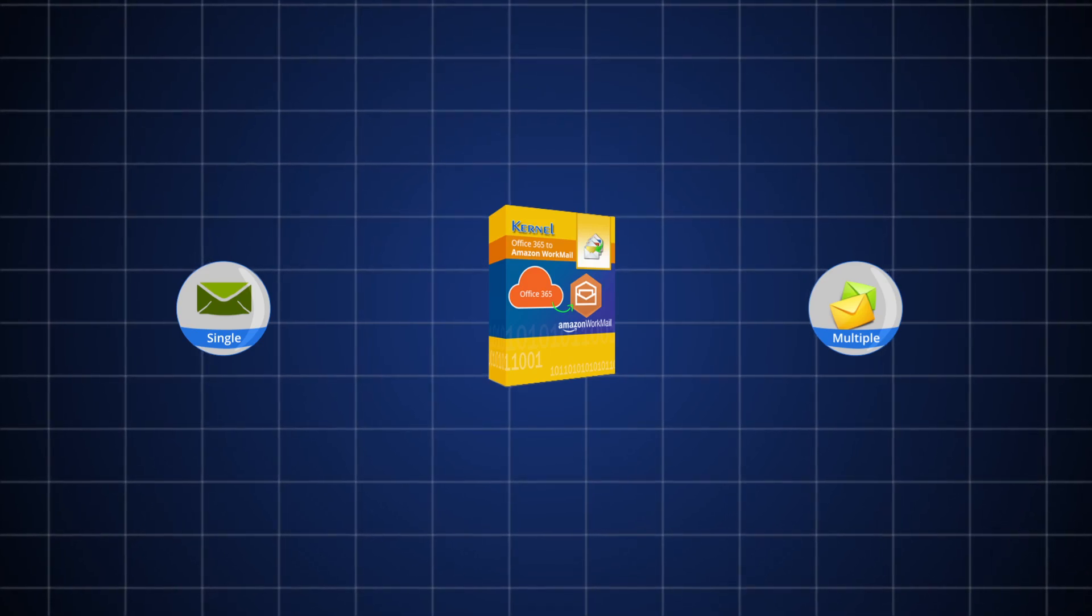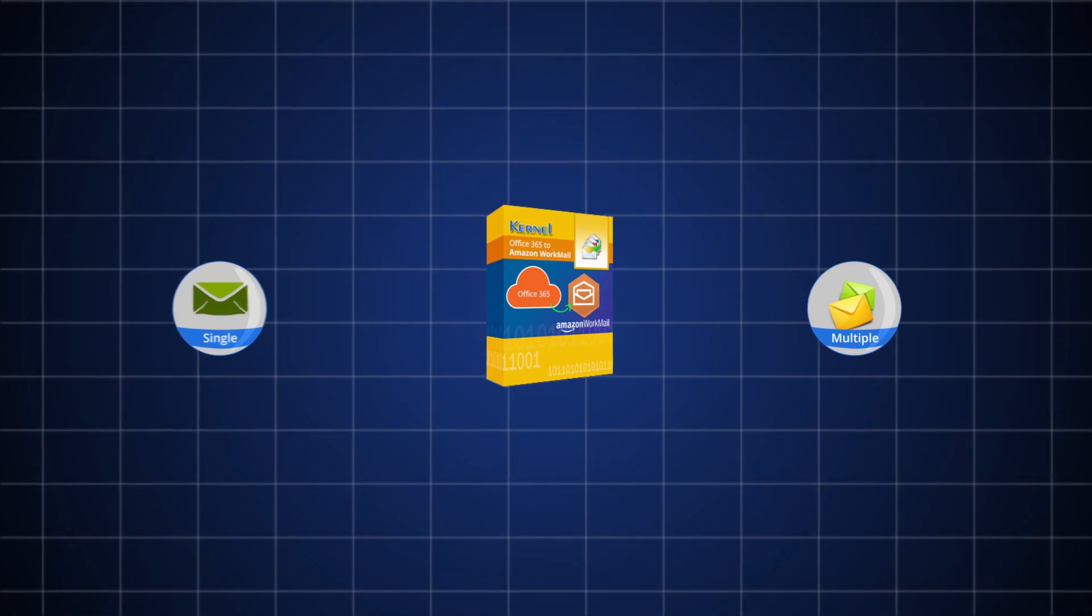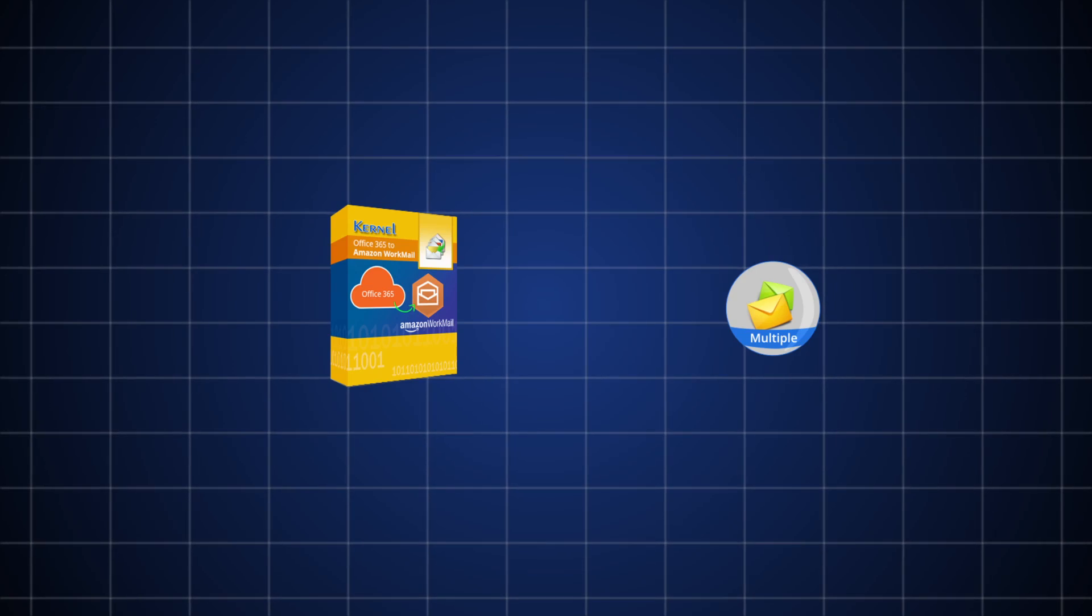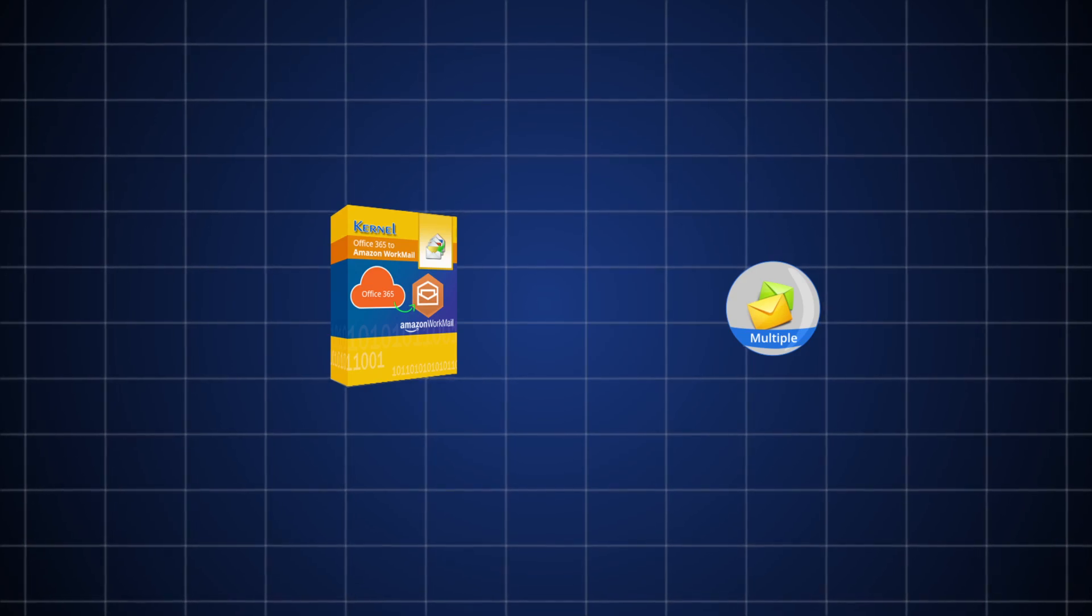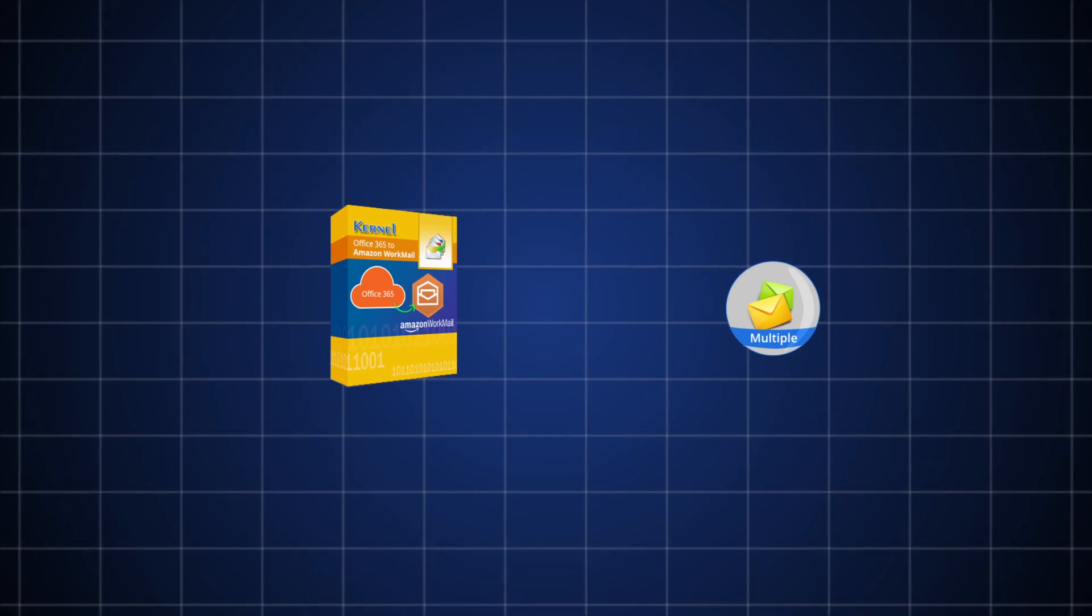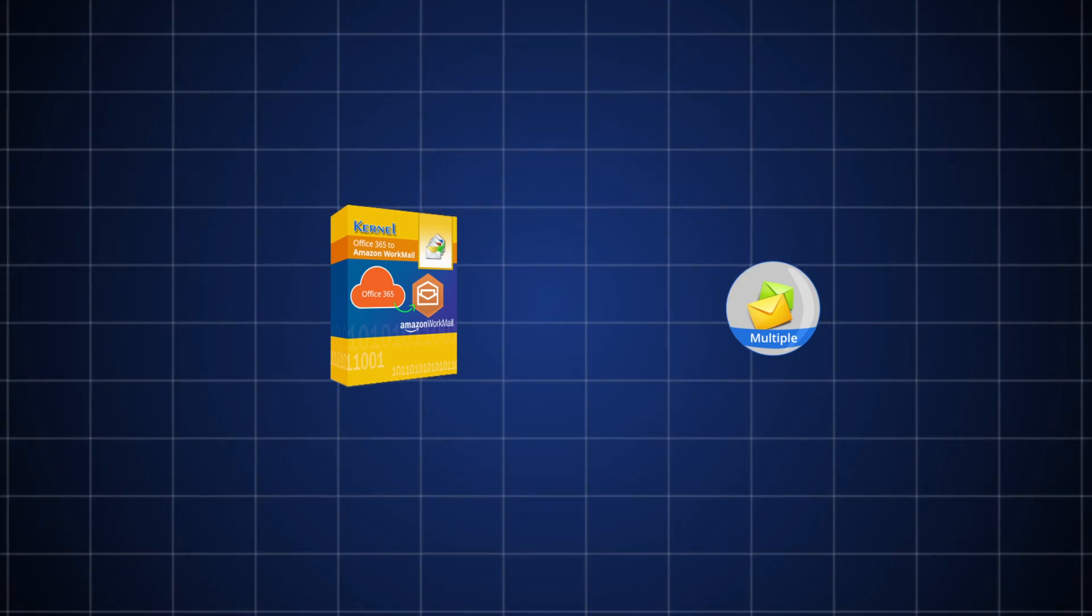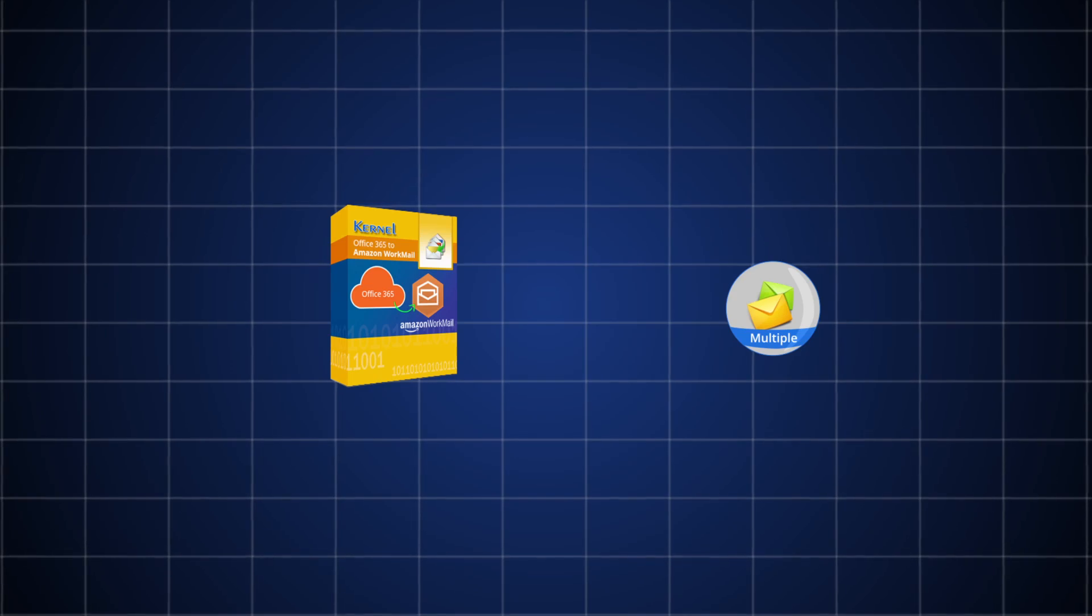However, here we will discuss the process of migrating Office 365 multiple mailboxes. So, let's have a look at the working process.